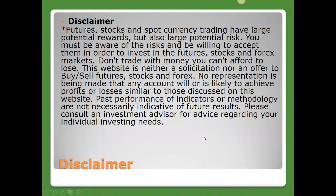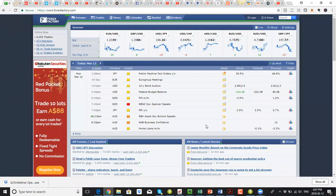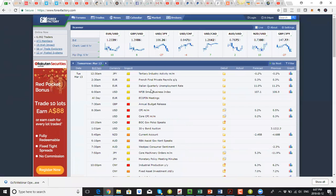As usual, we'll start by taking a look at our calendar. On Tuesday morning in our London session, there's not a whole lot of news. When there isn't much news, we can sometimes get nice trends, or the market could just be sideways. We do have financial meetings out of the Eurozone, and comments from finance ministers attending those meetings could drive market reaction.